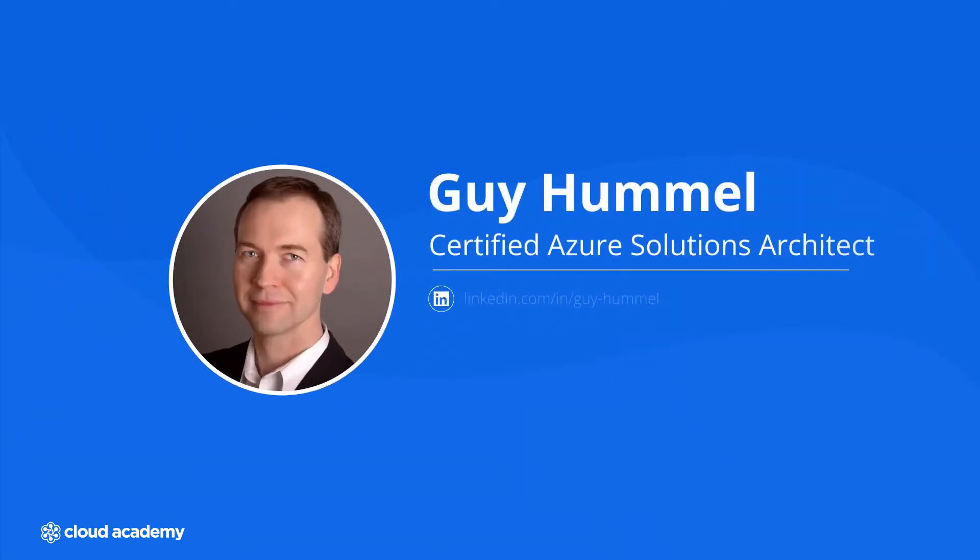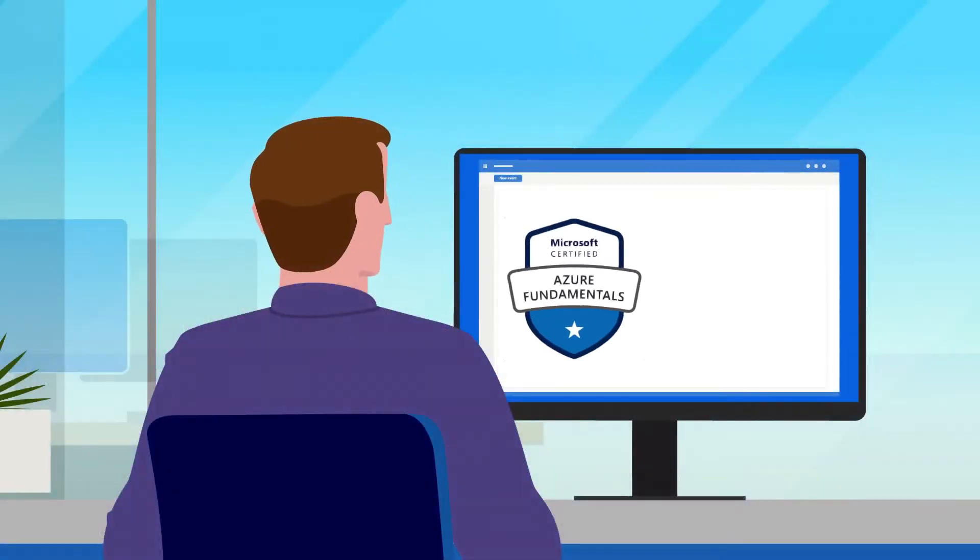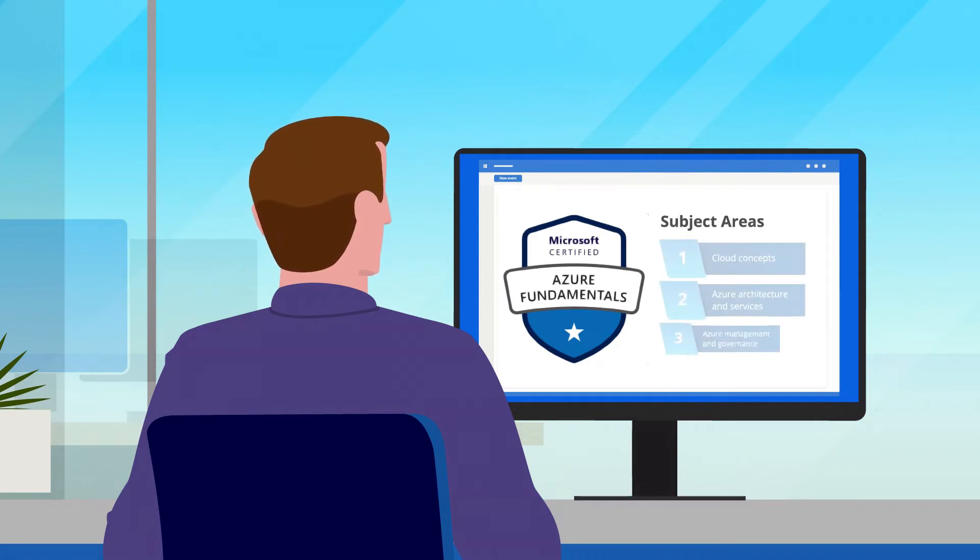My name's Guy Hummel, and I'm a Microsoft Certified Azure Solutions Architect. The AZ-900 exam tests your knowledge of three subject areas. Here's how we'll cover them in this learning path.